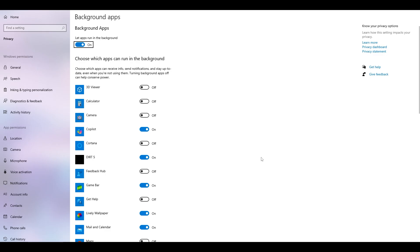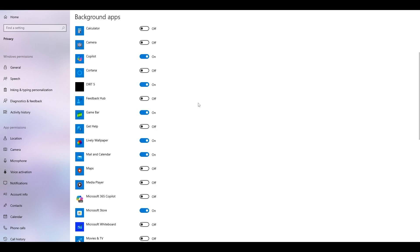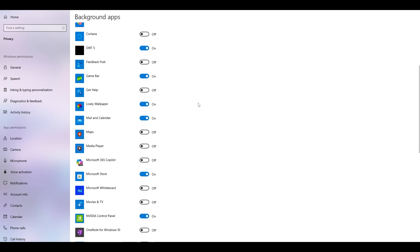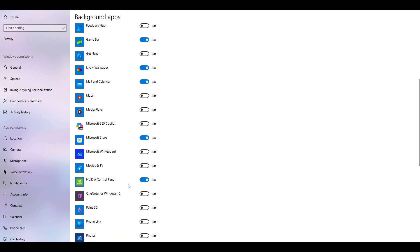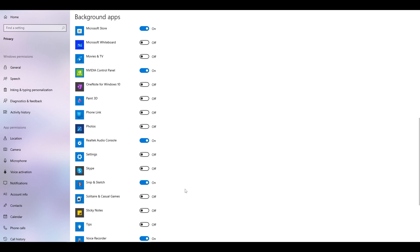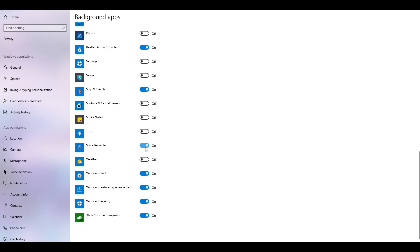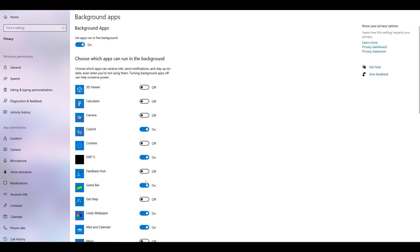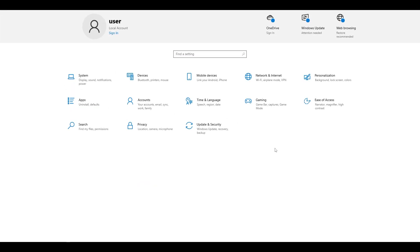Next, type 'background apps' in the search bar. You can customize which background apps are allowed to run — for example, keep only what you need, like the NVIDIA Control Panel, Snip & Sketch, or Voice Recorder. Deselect everything else you don't require.